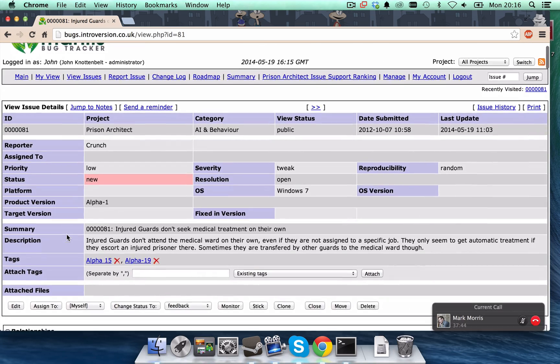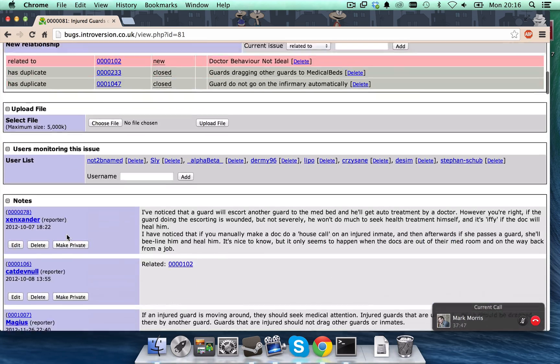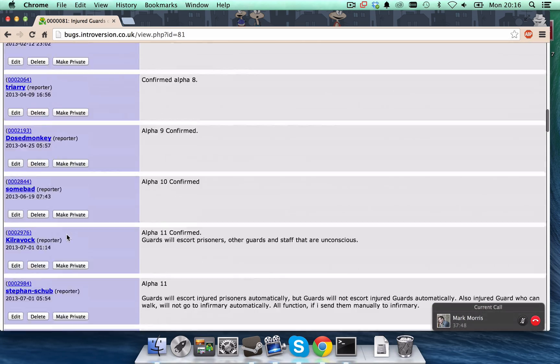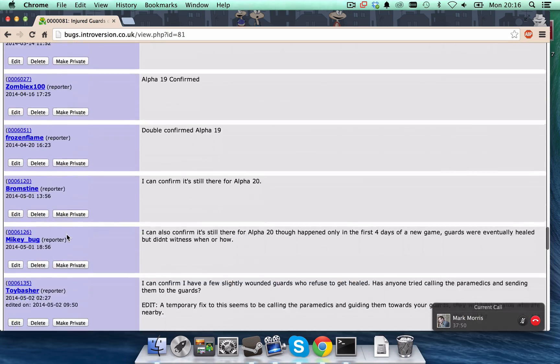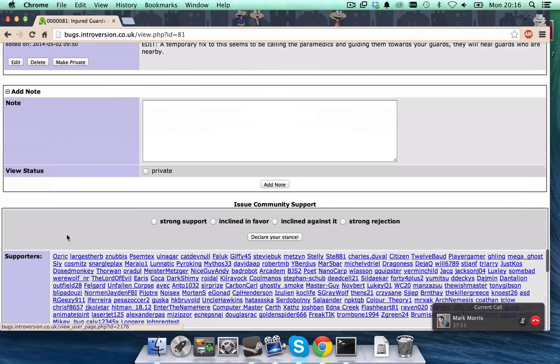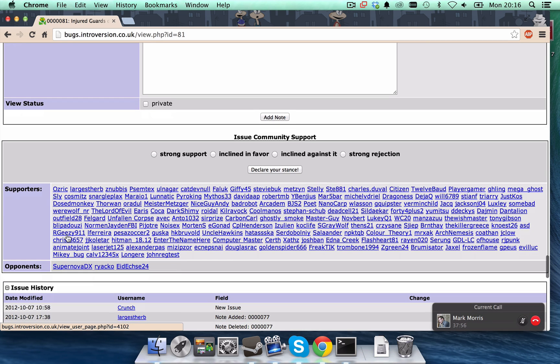Let's say we want to register our support for this bug. So, we go all the way down to the bottom. There's a section here, issue community support. And this is where you can register whether you support the bug or not.